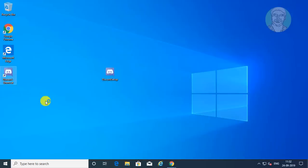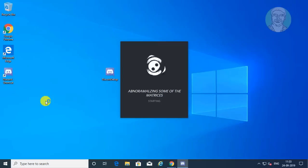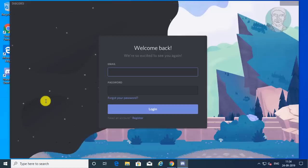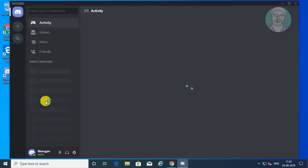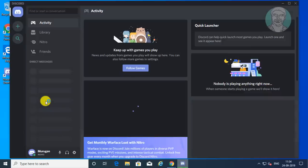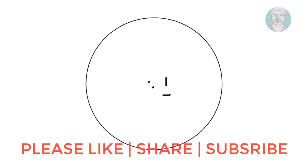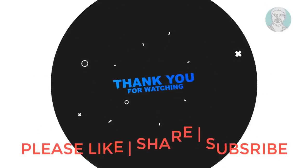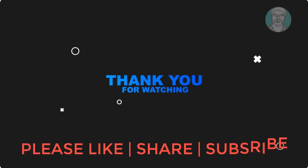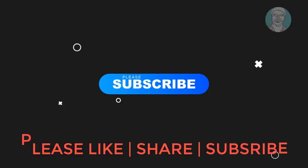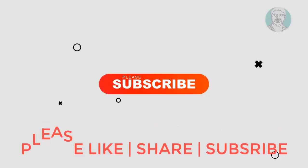Open the Discord shortcut. Click Open, then click on the left. See you next video.